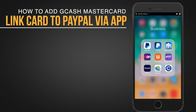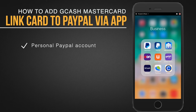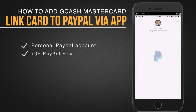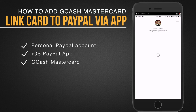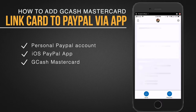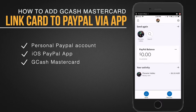For this tutorial we're going to make use of a personal PayPal account and this will be through an iOS PayPal app, and the card that I'm going to use is the one provided by GCash, which is a GCash MasterCard.